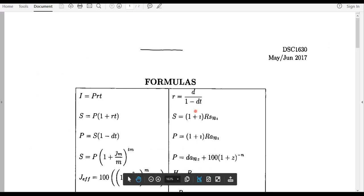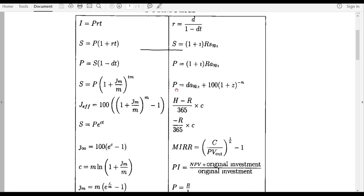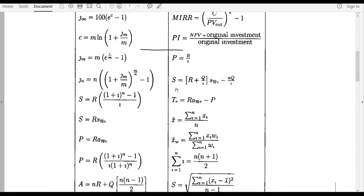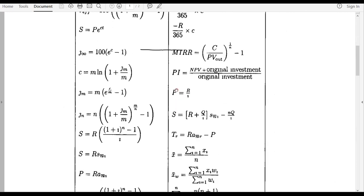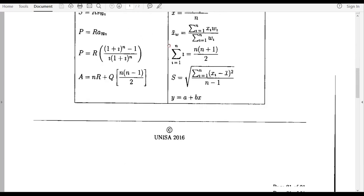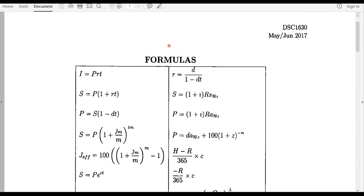Throughout this module you are going to be making use of your financial calculator and also the scientific calculator. When you're given an equation, ask yourself whether you need to check the formula on the formula sheet or use your financial calculator. With practice you will eventually know which formula to find in the formula sheet and which one you cannot.